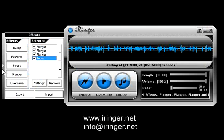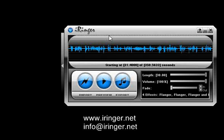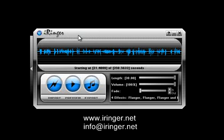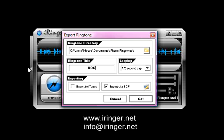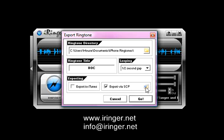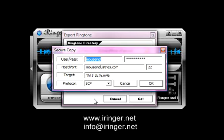So now we have the effects selected. I'm going to export this. I'm going to leave everything as is. I'm just going to call this BOC. I'm not going to export to iTunes. I'm going to use this new feature called export via SCP. Usually this would be your iPhone. I'm just going to use a Linux server I have set up with an SSH server.